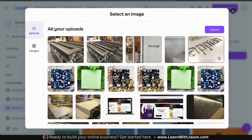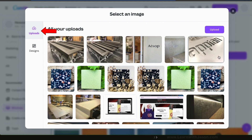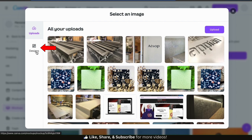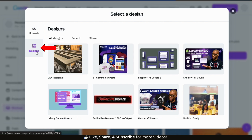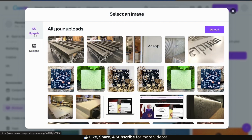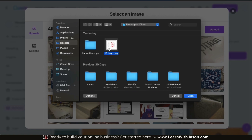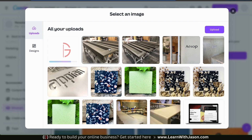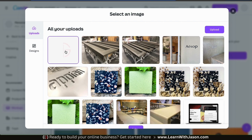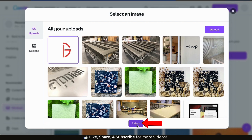This will open up a menu where you can select the image to add to your mock-up. From the Uploads tab, you can browse your previous uploads or upload a new image. If you click the Designs tab, you can select one of your Canva designs to use for your mock-up. For this example, I'm going to upload a design, so let's go back to the Uploads tab. To upload my t-shirt design, let's click the Upload button on the right-hand side. I can then find and open up the design I want to add. To add it to my mock-up, let's click it, then click the Select button at the bottom.